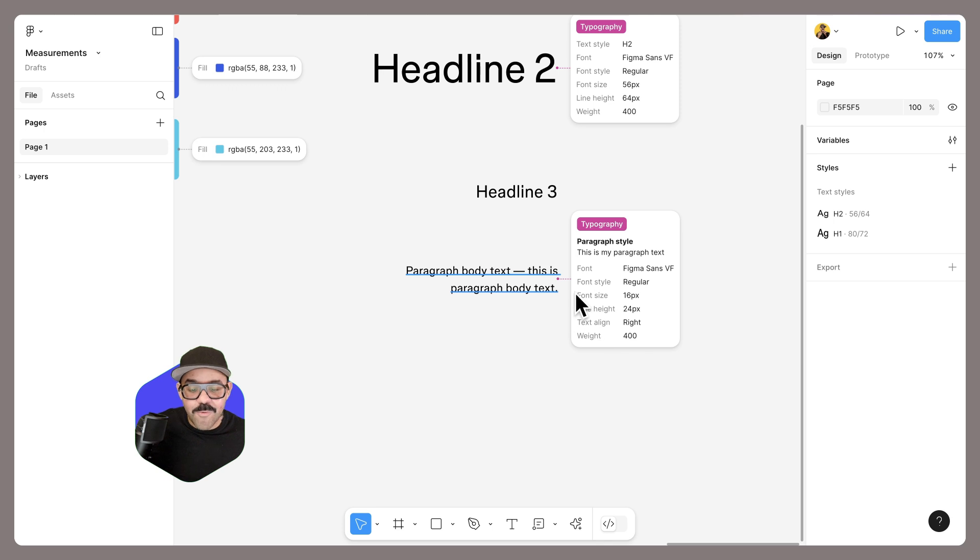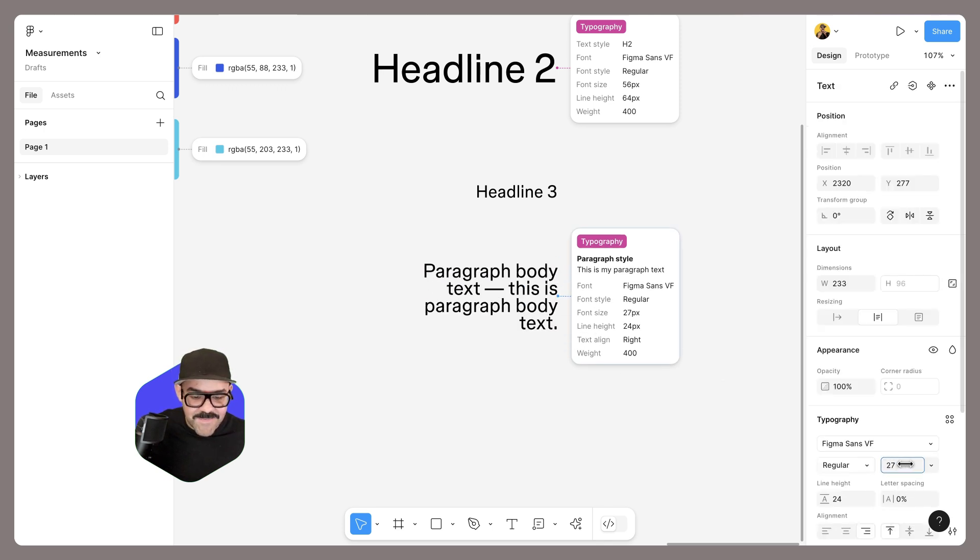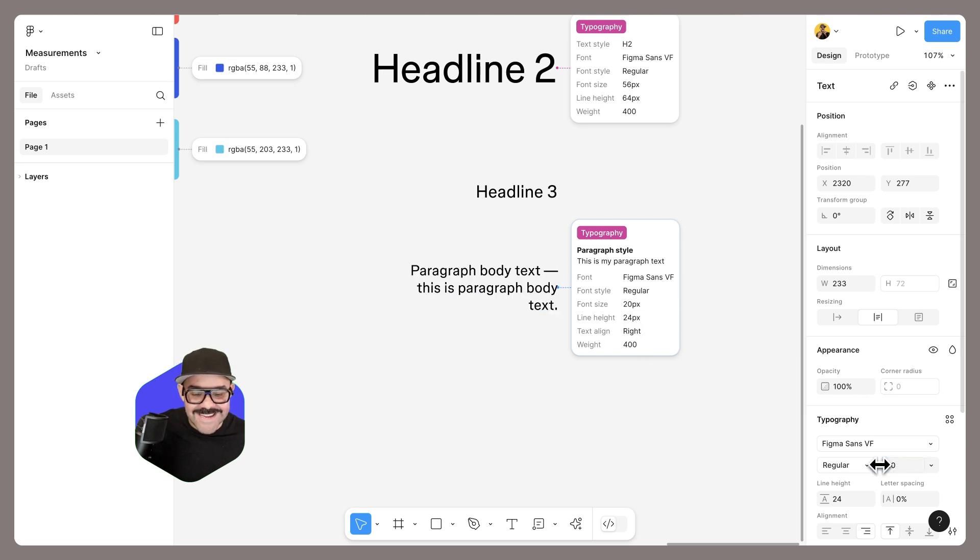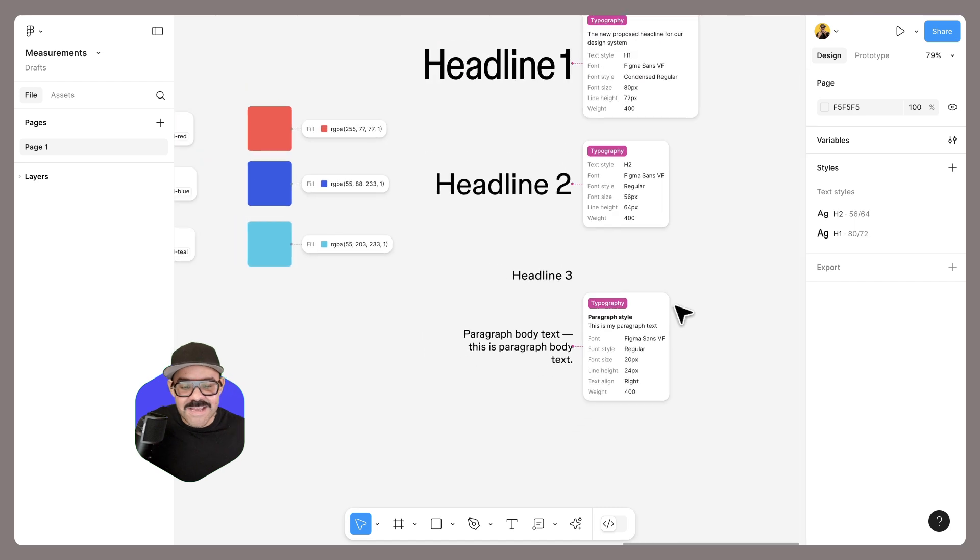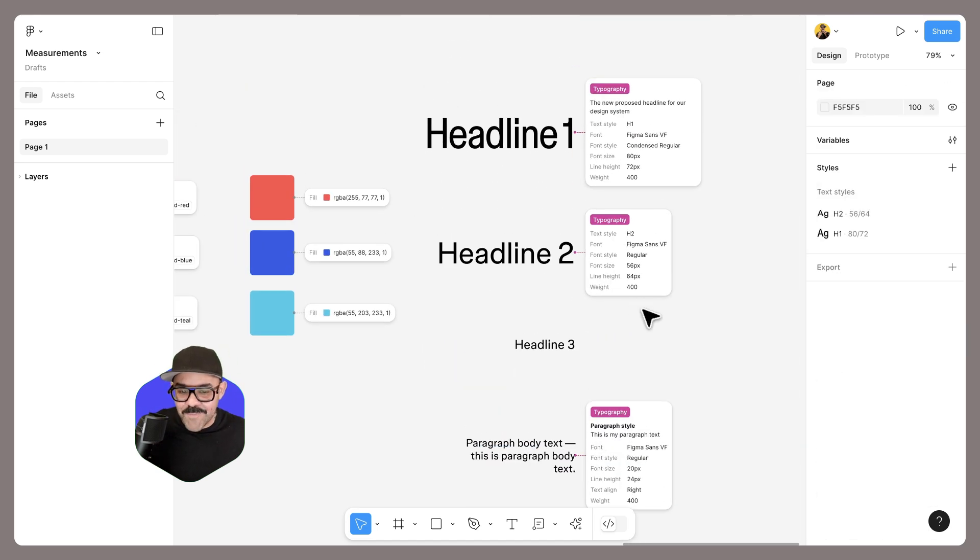Now, whenever you edit or update any of these values—if I was to edit the size—you will see those values updated here in the annotation. Now you might also be wondering why is it helpful to have those categories.